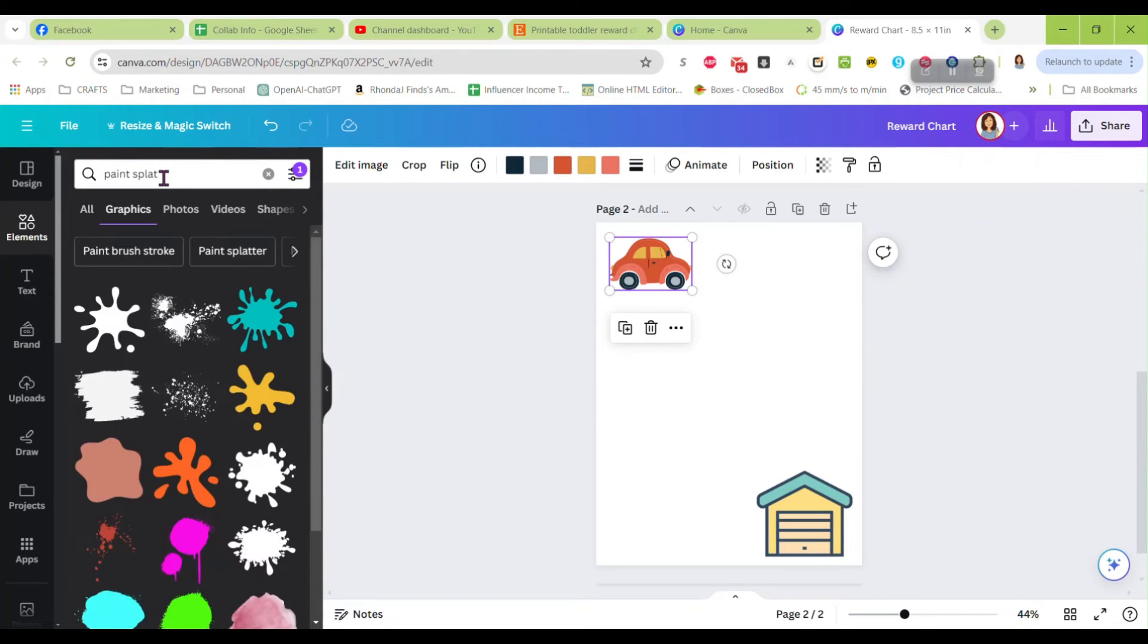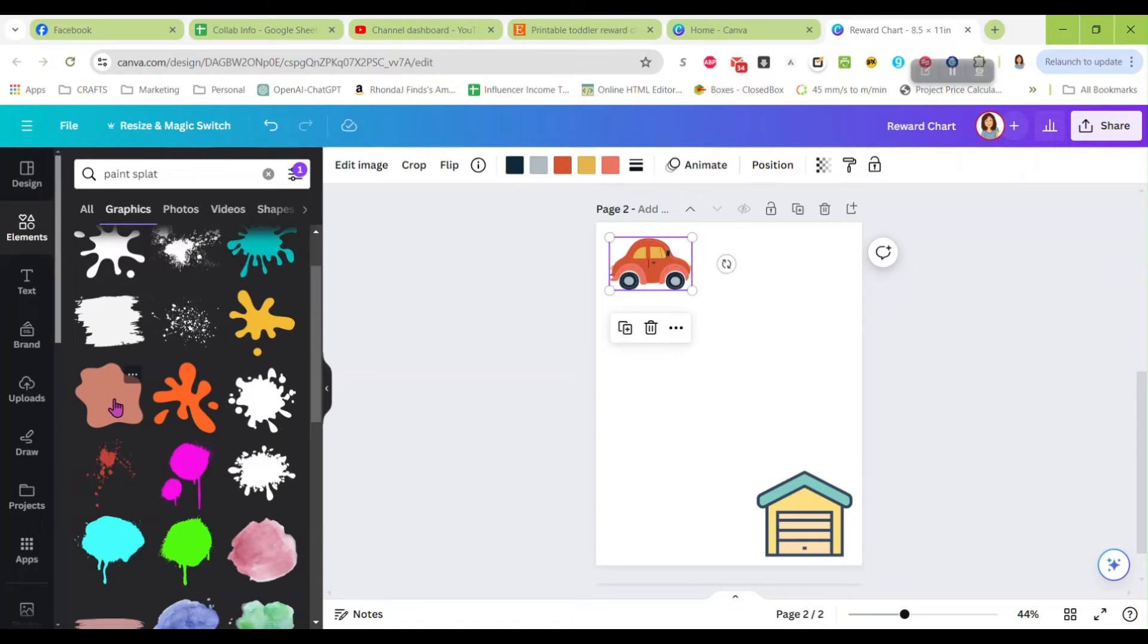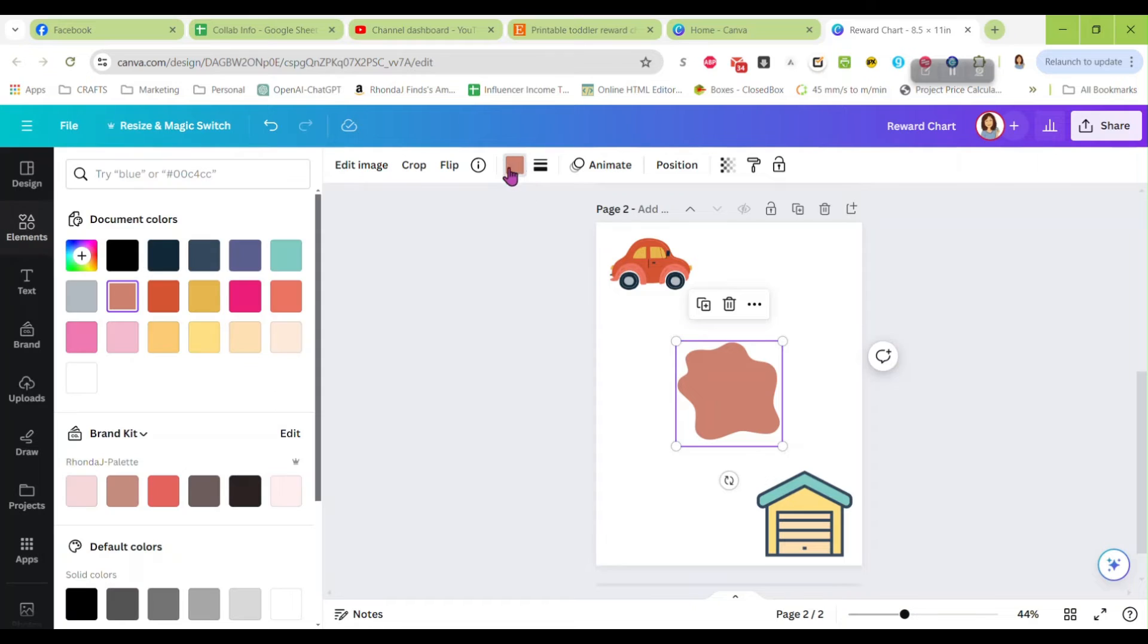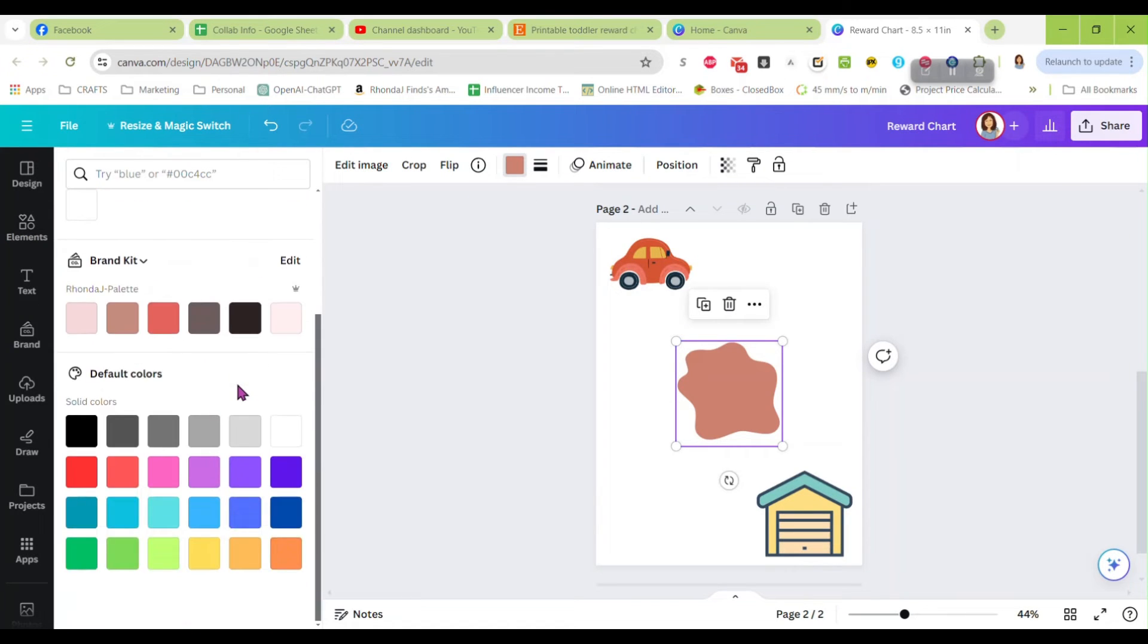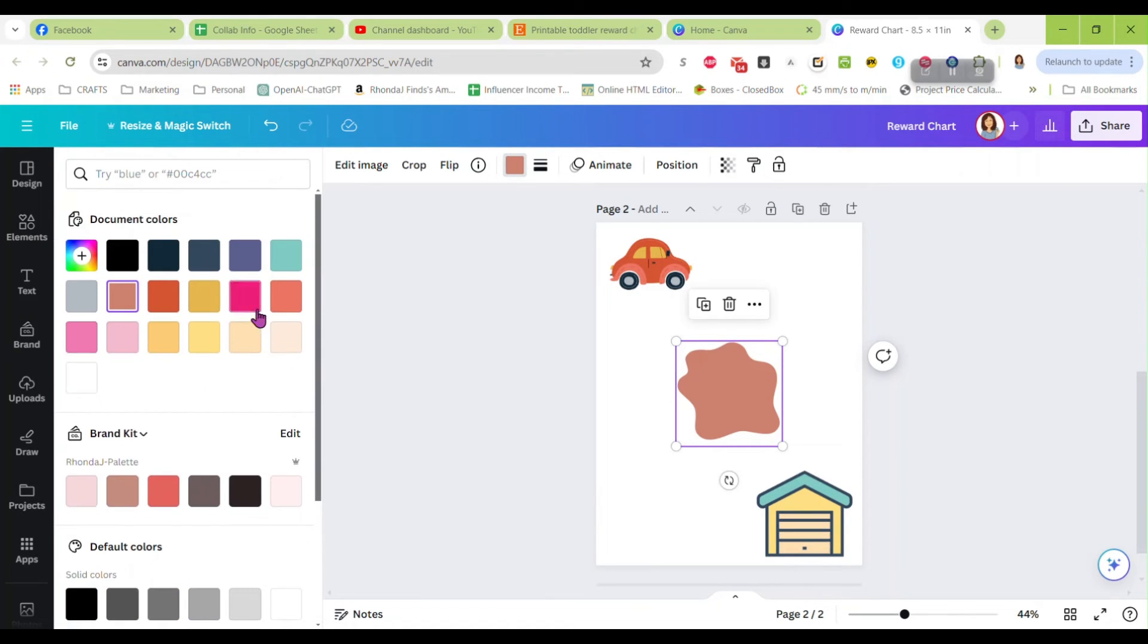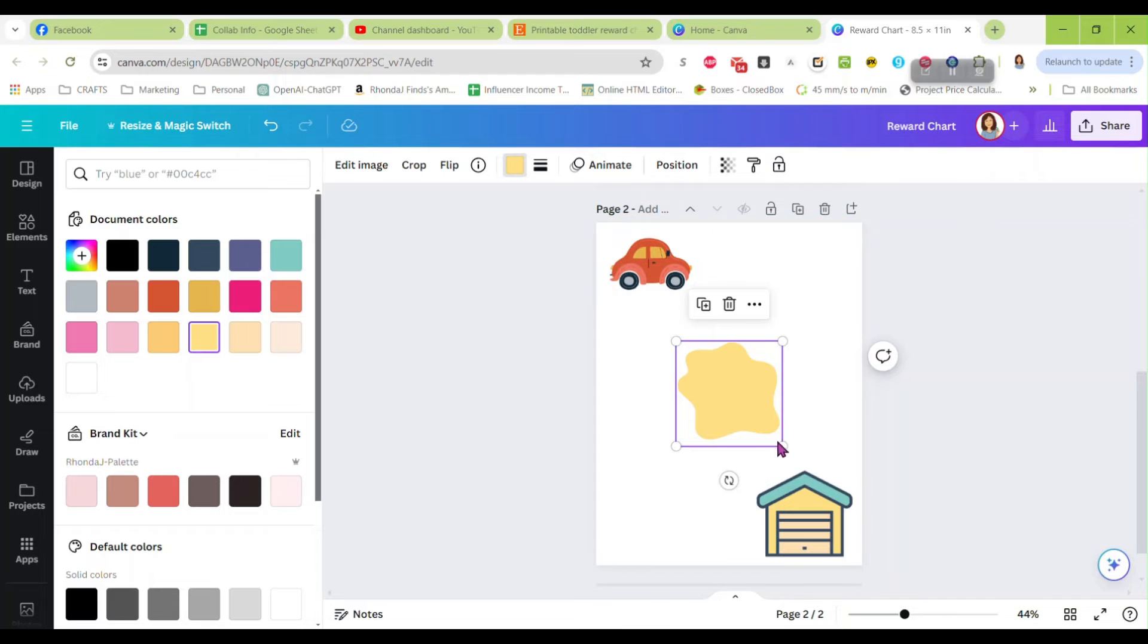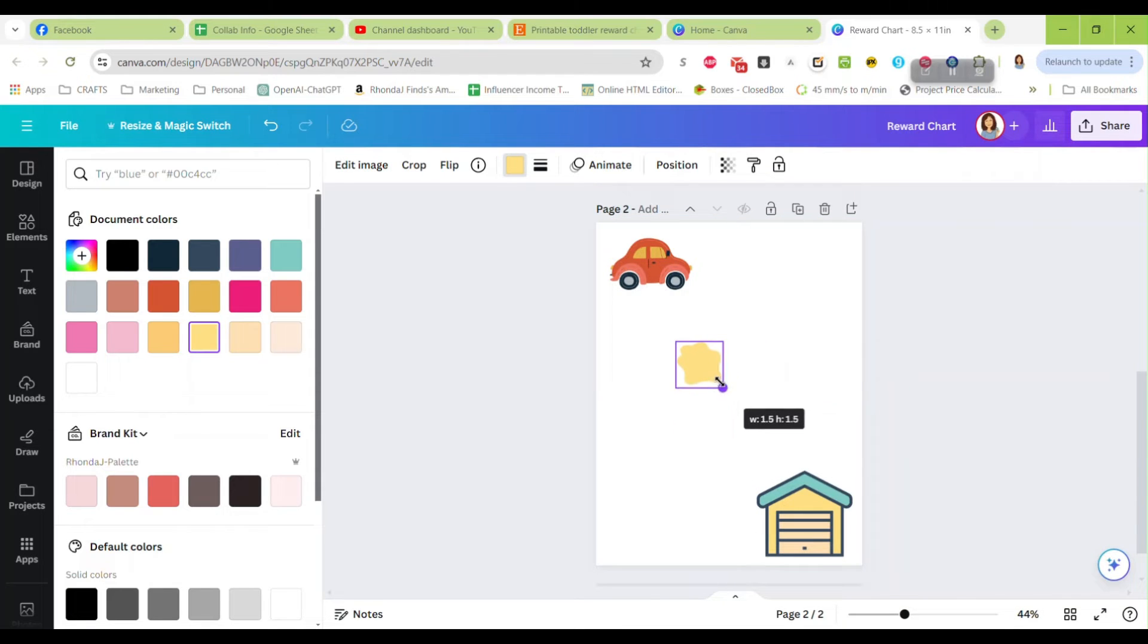And again, how about paint splat? This time let's find, here we go, this kind of looks like an oil spill I guess I'd say. Okay, and let's use some yellow. Again, we're going to take this down smaller and I think I'm going to make that a little darker.